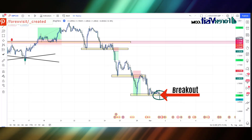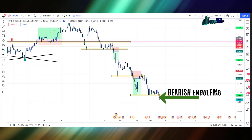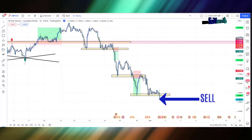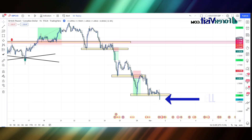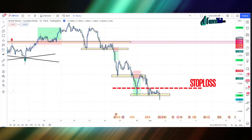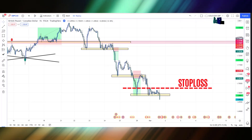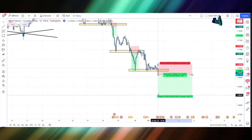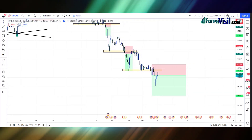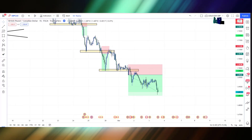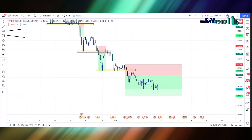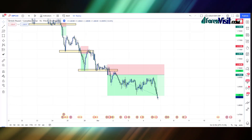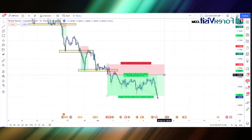Here you will see that the candle breaks the support area and zone area in a below direction. We got an engulfing candle along with bearish candle confirmation, so here we place the sell trade. Our risk-to-reward ratio is 1:2 and we place our stop loss at the high of the previous candle. We won this trade. I hope you understand the concept of this live trading — you need to train your eyes.